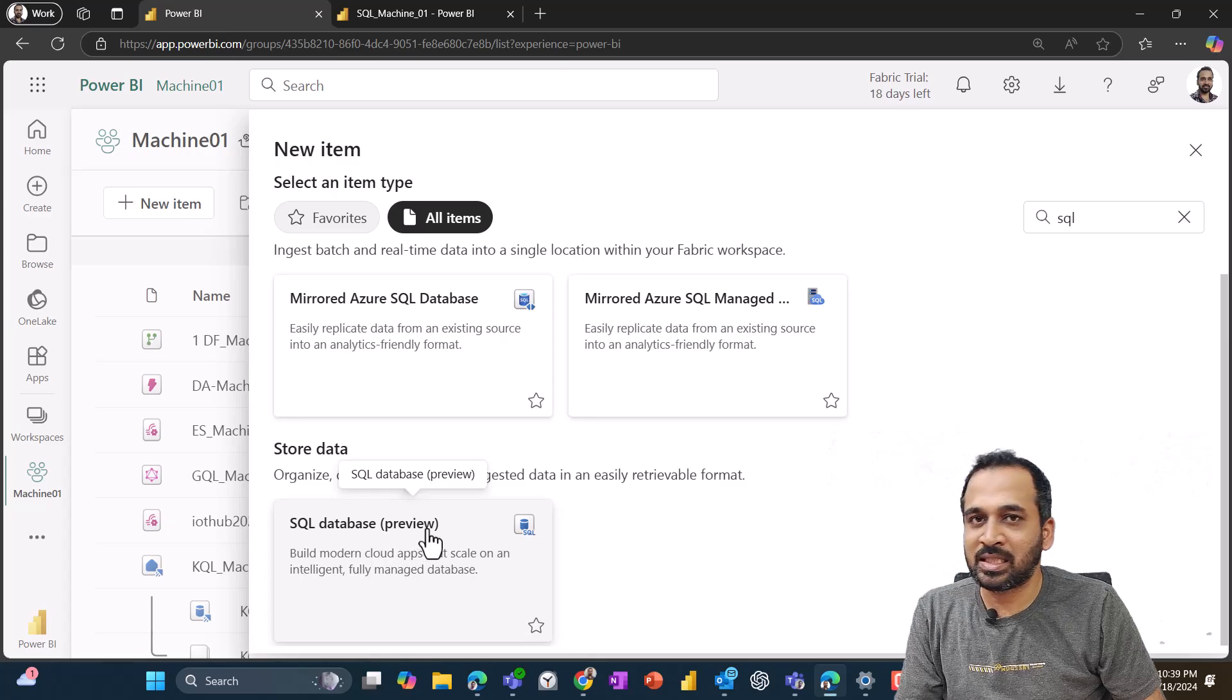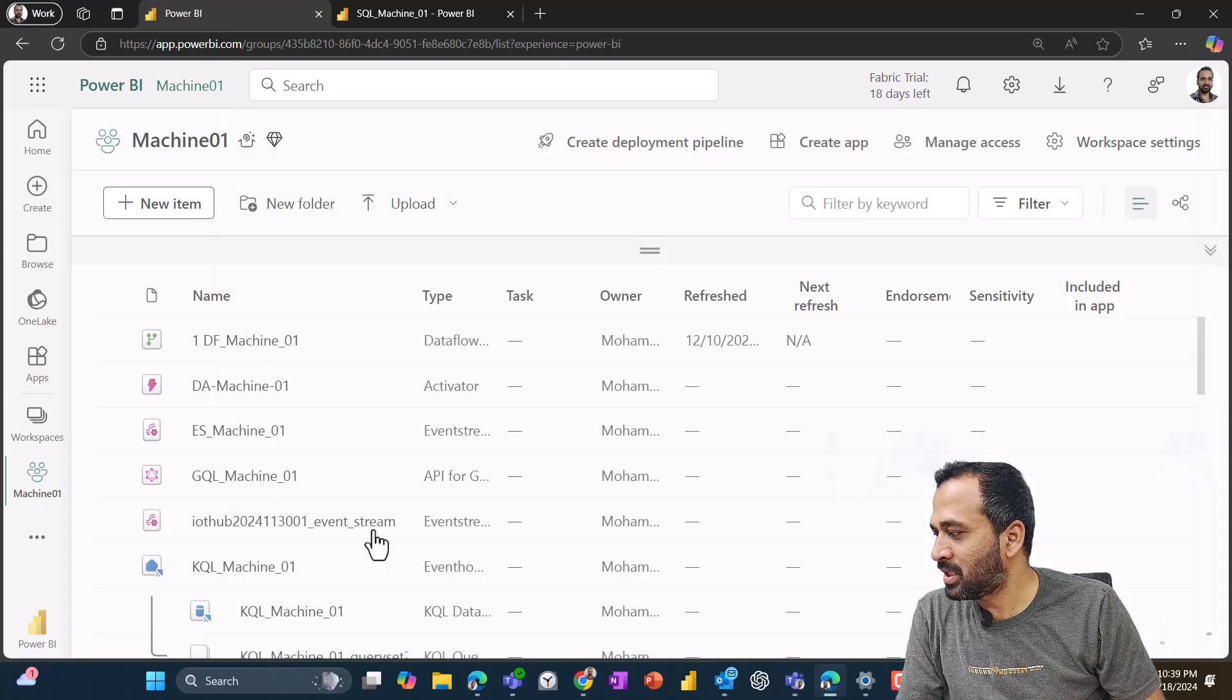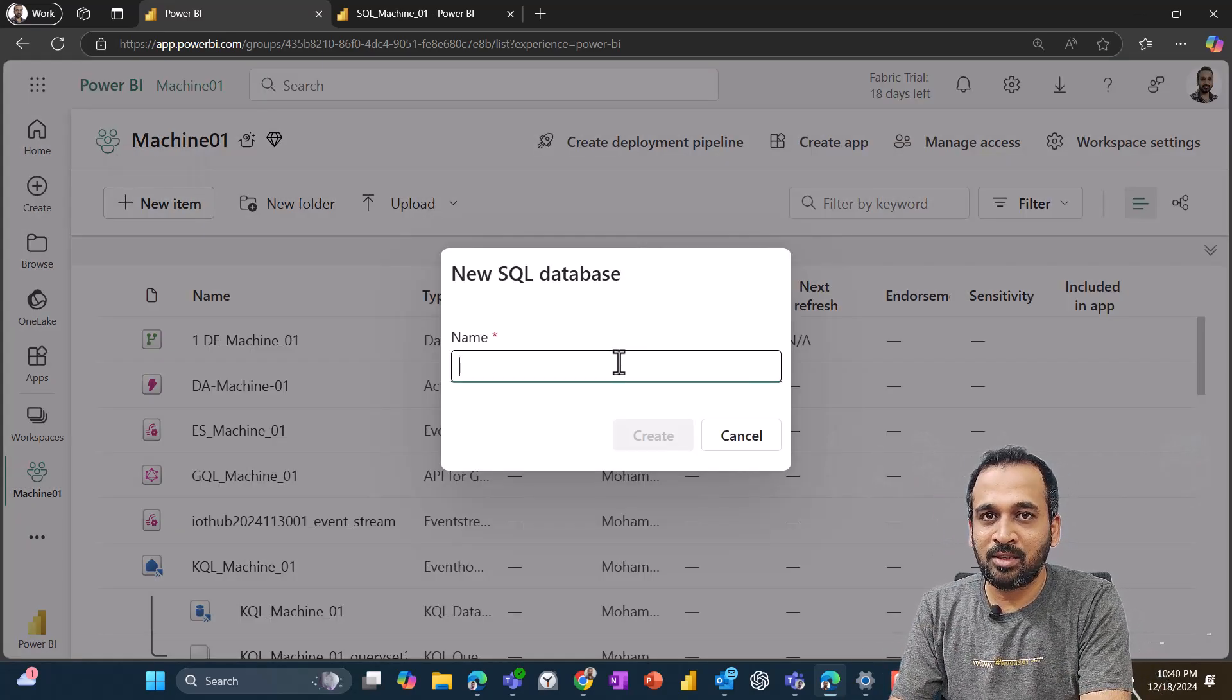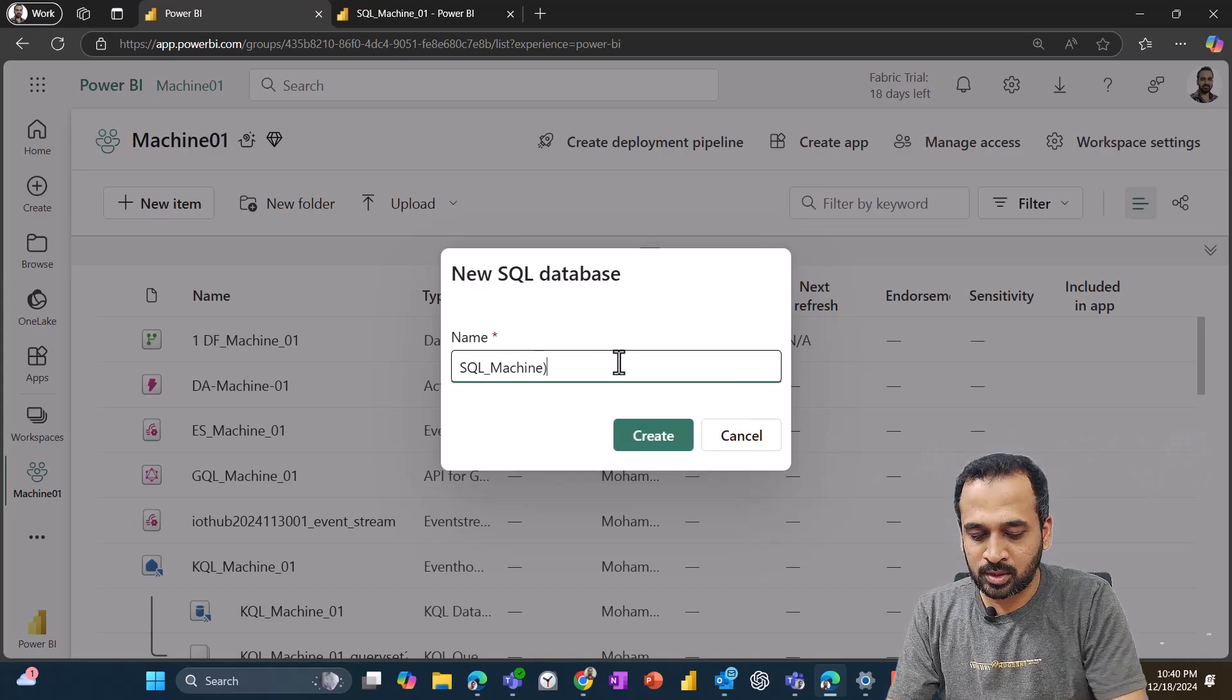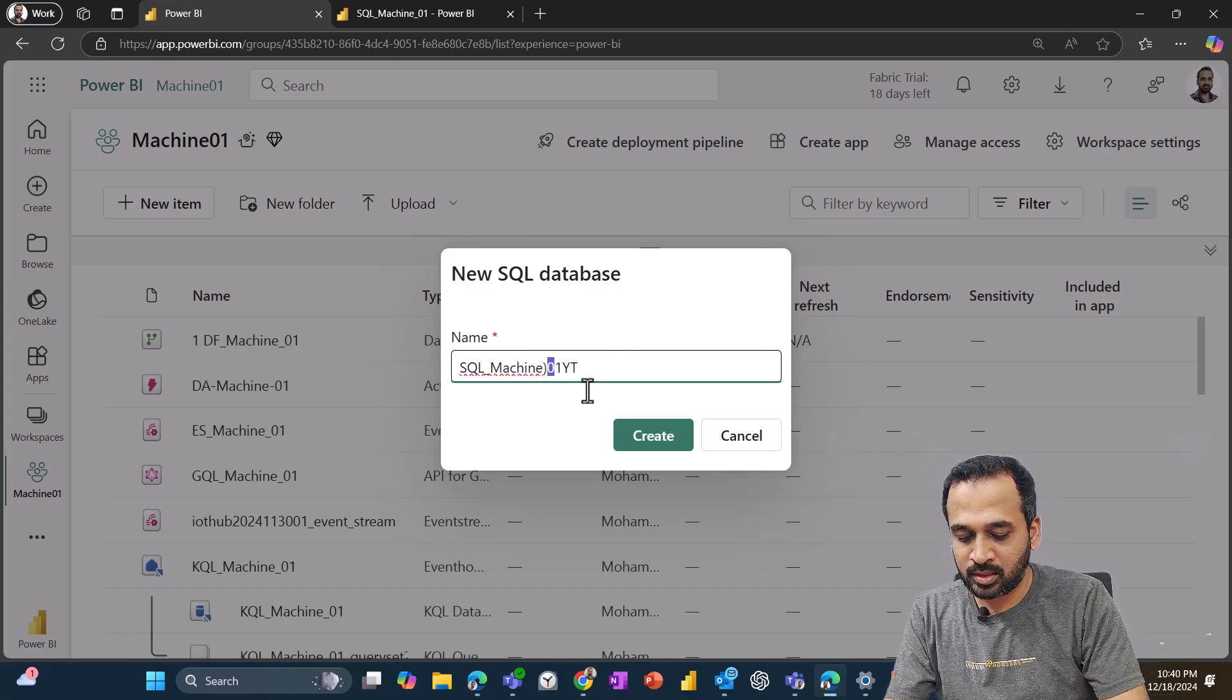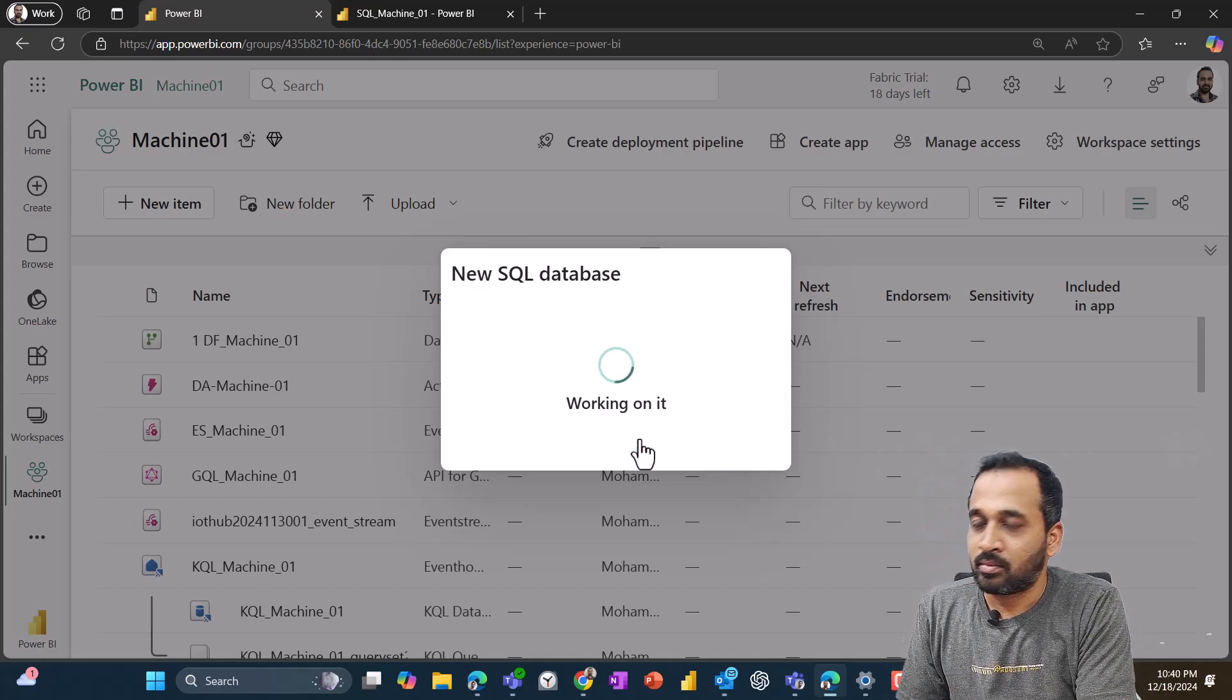SQL database which is in preview because it is recently introduced by Microsoft. So you need to click on that and just specify the name here. So it can be SQL_Machine_01. I'll use YouTube here and then just click on create.